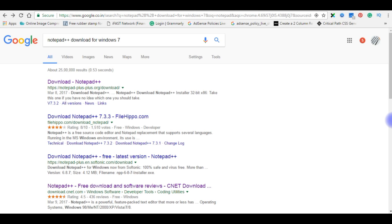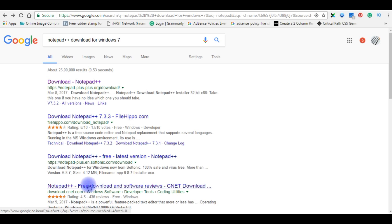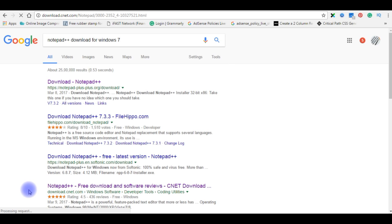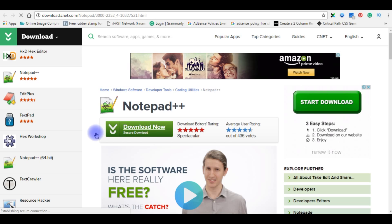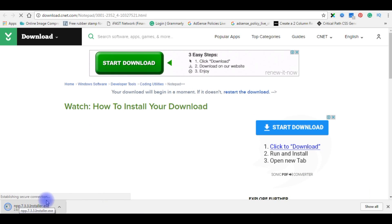Before we continue with JavaScript on Notepad++, as I mentioned I'm using Notepad++ to write the JavaScript code, but I don't have it installed. I need to install Notepad++. I searched 'notepad++ download for Windows 7' in Google and found it on cnet.com — I clicked on it, then clicked 'Download Now / Secure Download'. The file is only 2.8 MB.